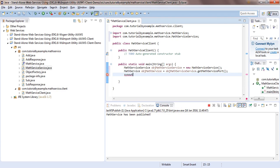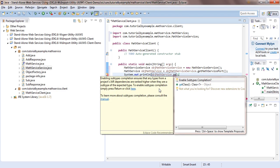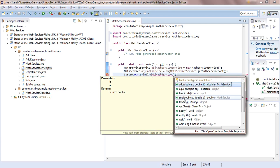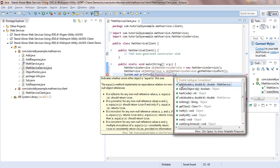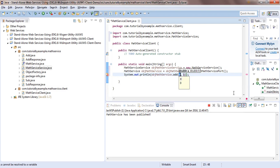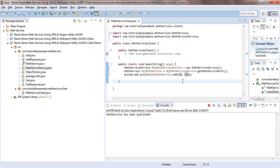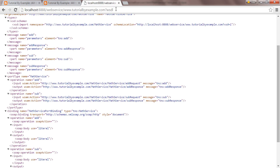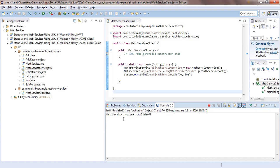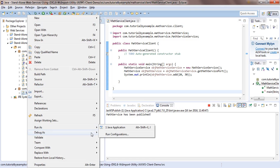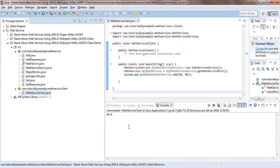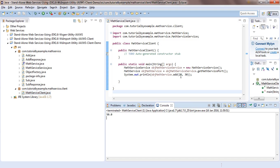I'll call the add method on the math service object — using Ctrl+Space for autocomplete — and pass parameters like 5 and 10. Before running, make sure the MathService publisher is still running and the service is published. Then right-click the client class and select Run As > Java Application. We are able to see the output as 15.